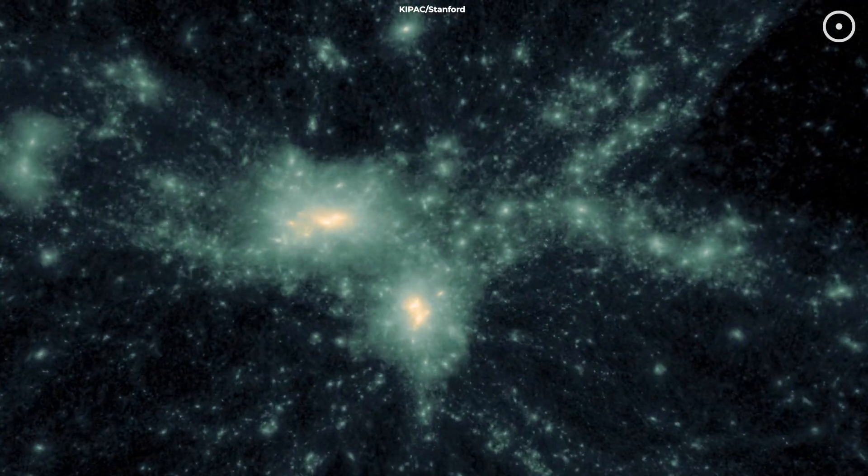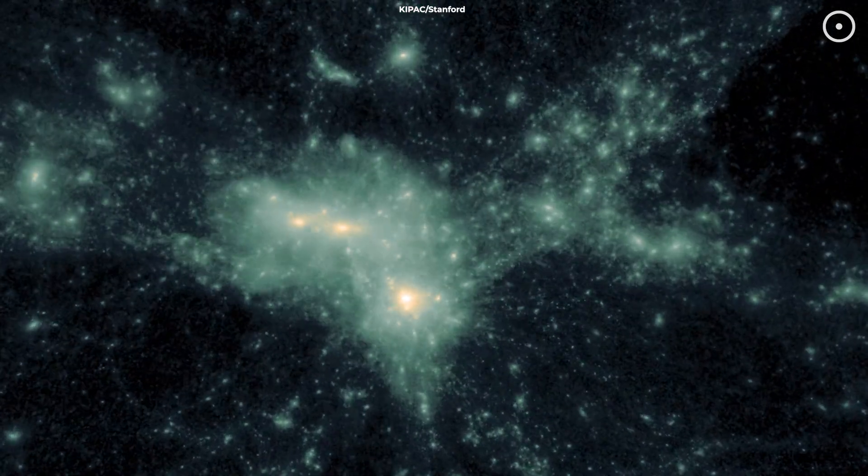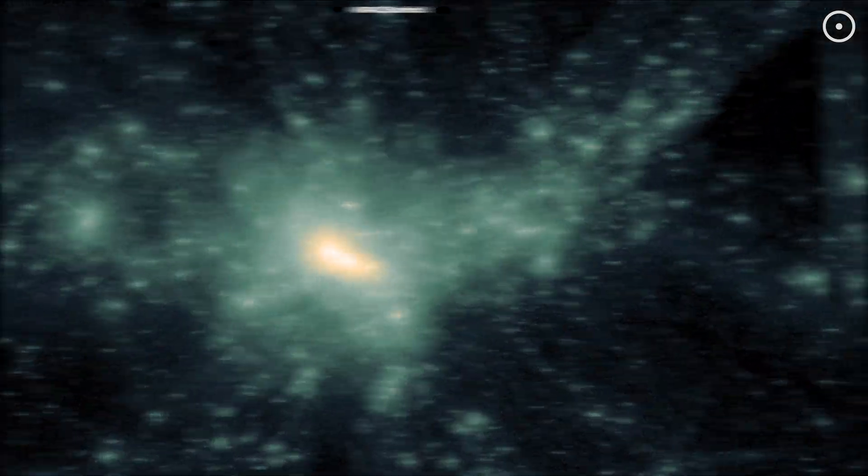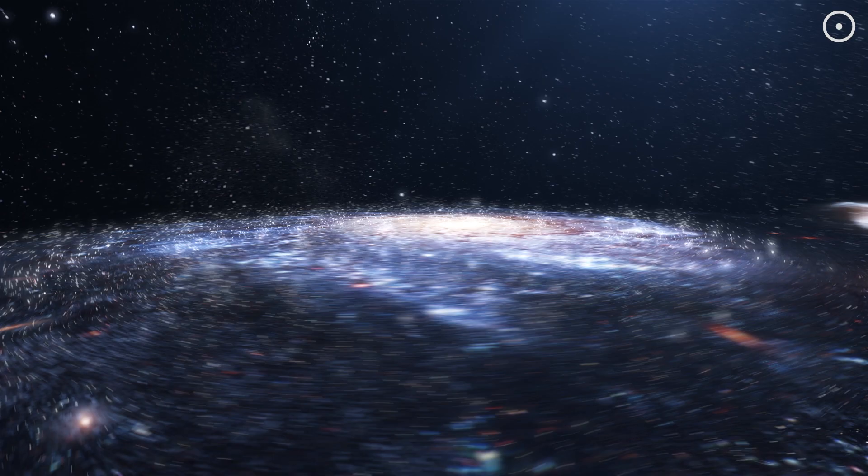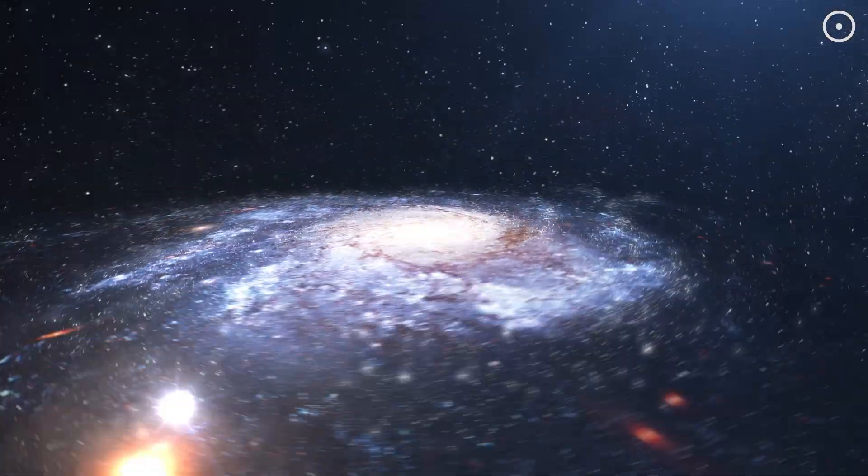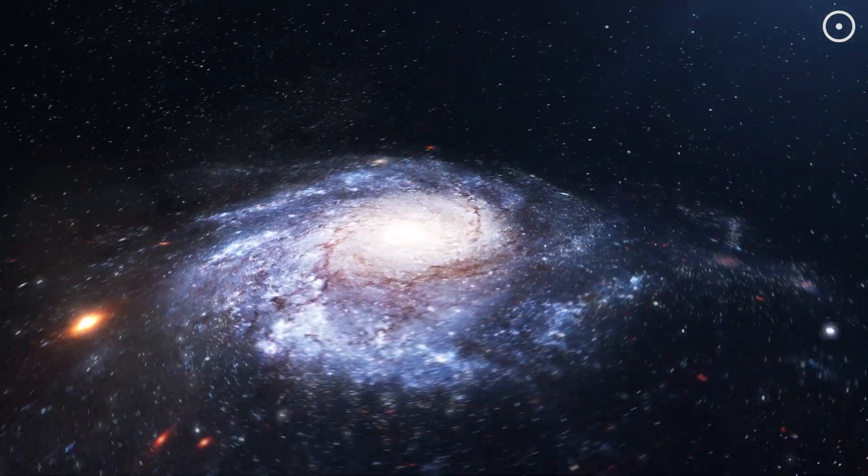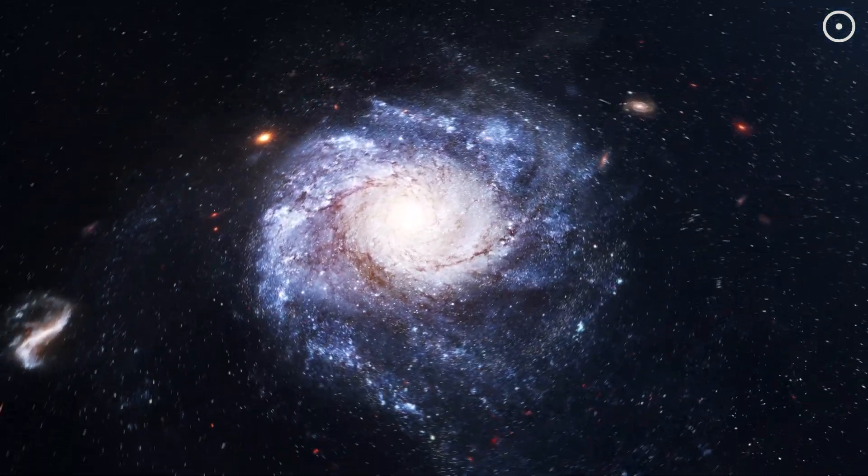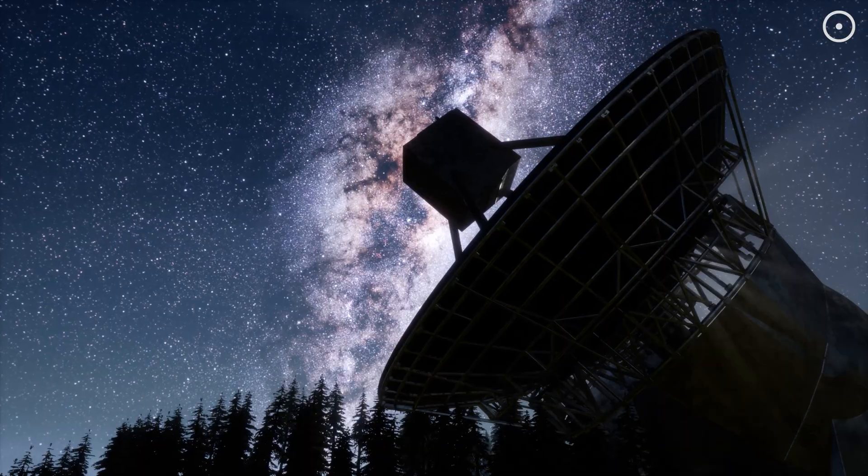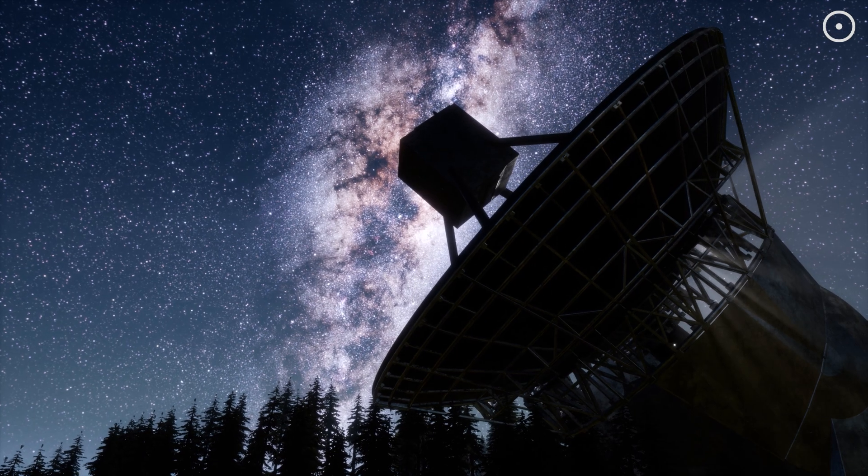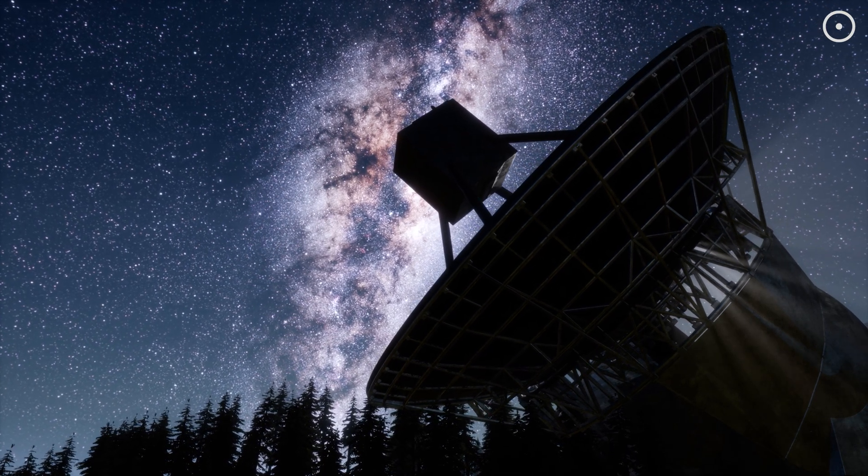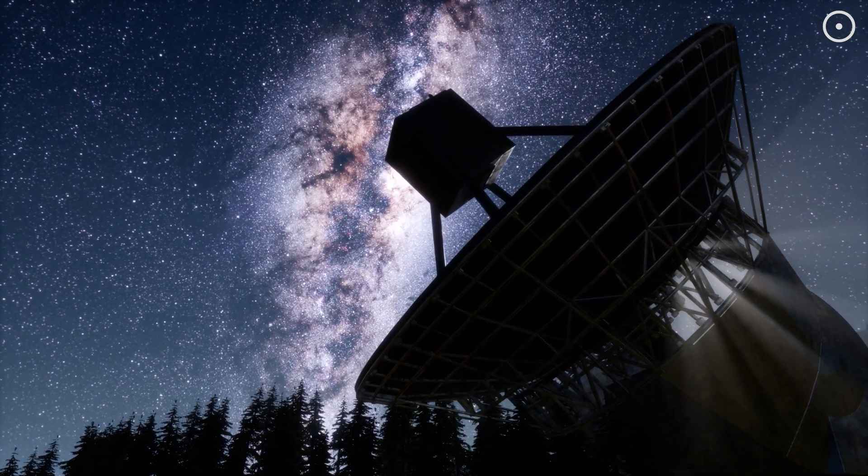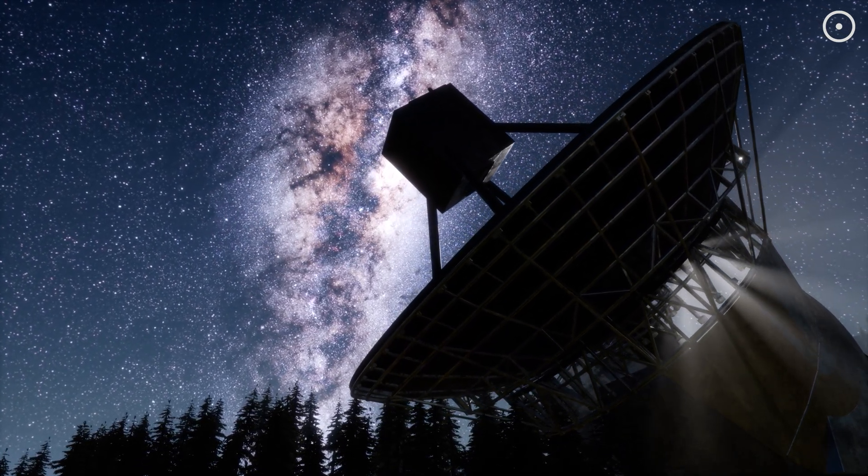What if I told you that mysterious dark matter might not even exist? Scientists have long believed that dark matter is the invisible glue holding galaxies together, but new research suggests we might not need dark matter to explain the universe at all.